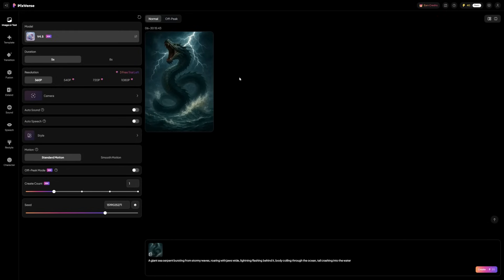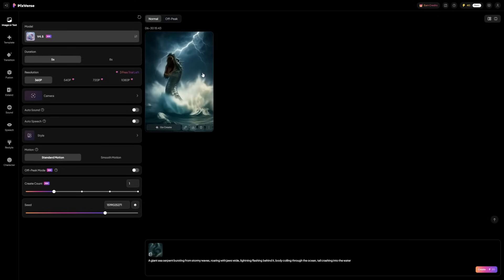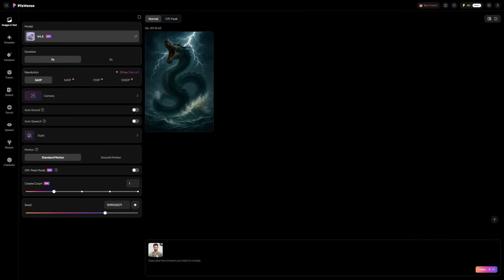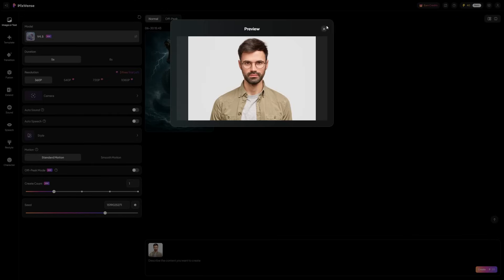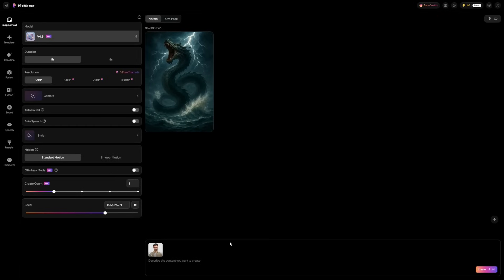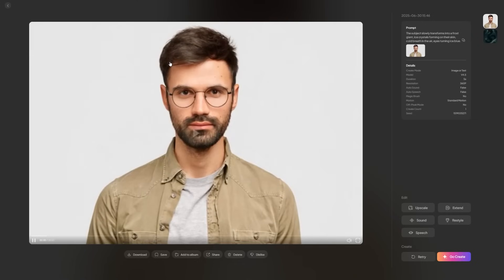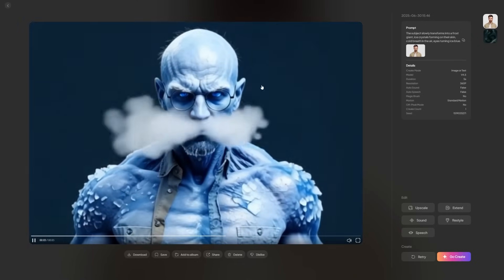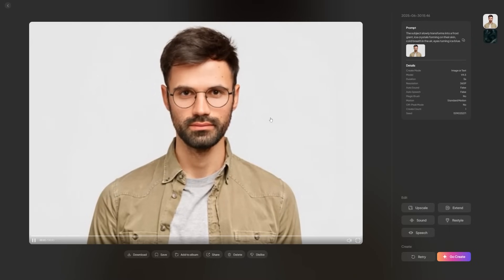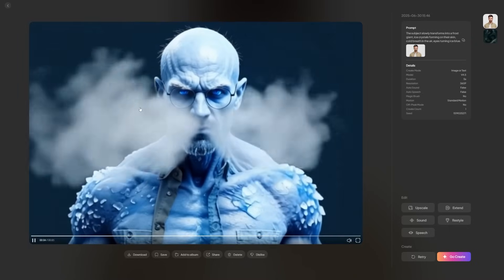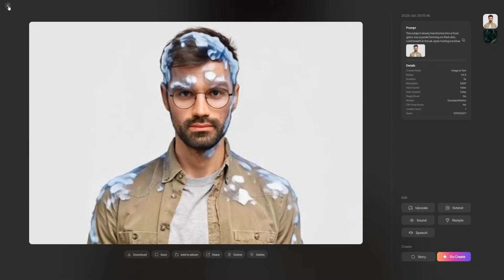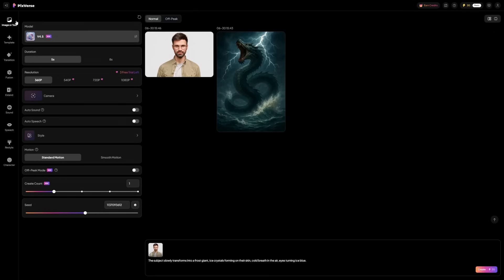It's not just a looping animation. This kind of realistic movement is where Pixverse now stands out. Now try something more detailed: upload a portrait photo of a person. In the prompt box, write something like: the subject slowly transforms into a frost giant, ice crystals forming on their skin, cold breath in the air, eyes turning ice blue. Click Generate. You'll get a transformation sequence where the changes happen gradually and smoothly. It feels more like a movie effect than AI generation. This level of realism used to take hours with traditional video editors and animation tools. Pixverse does it in seconds.